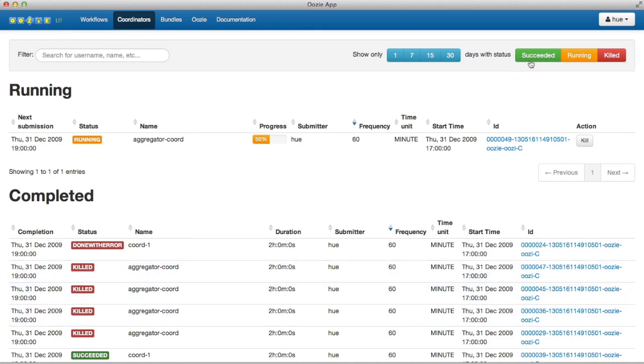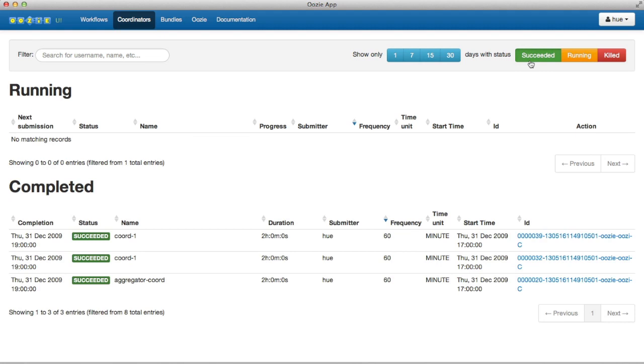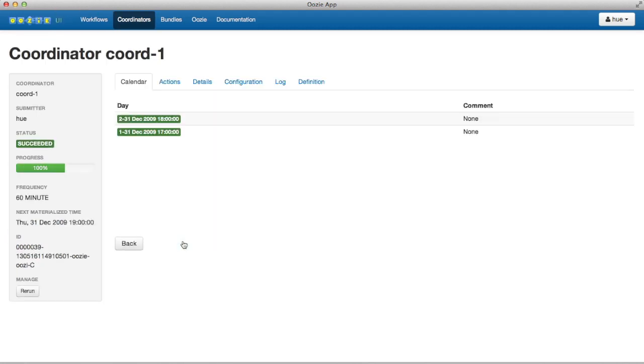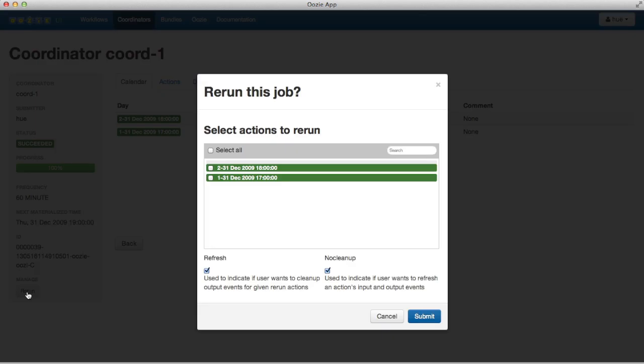You can list items by succeeded, running, or killed, or any combination of all three. You can also rerun coordinators.